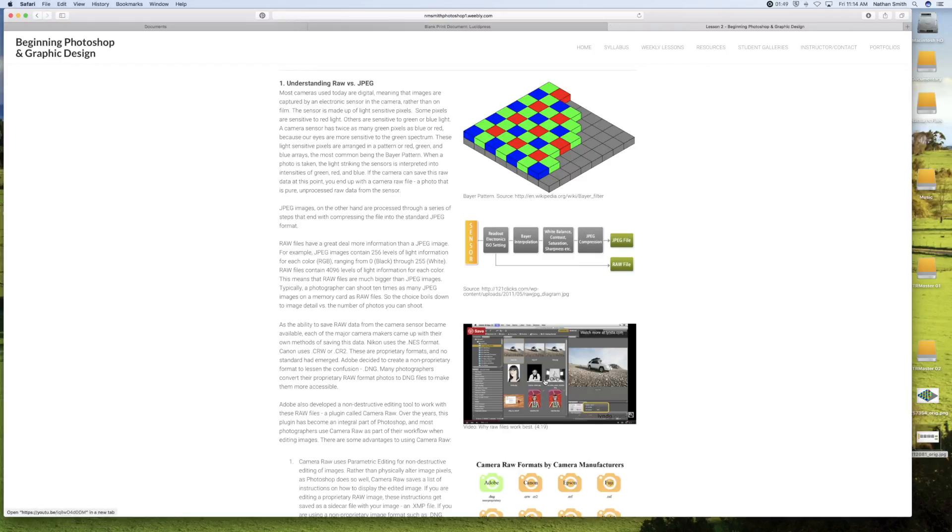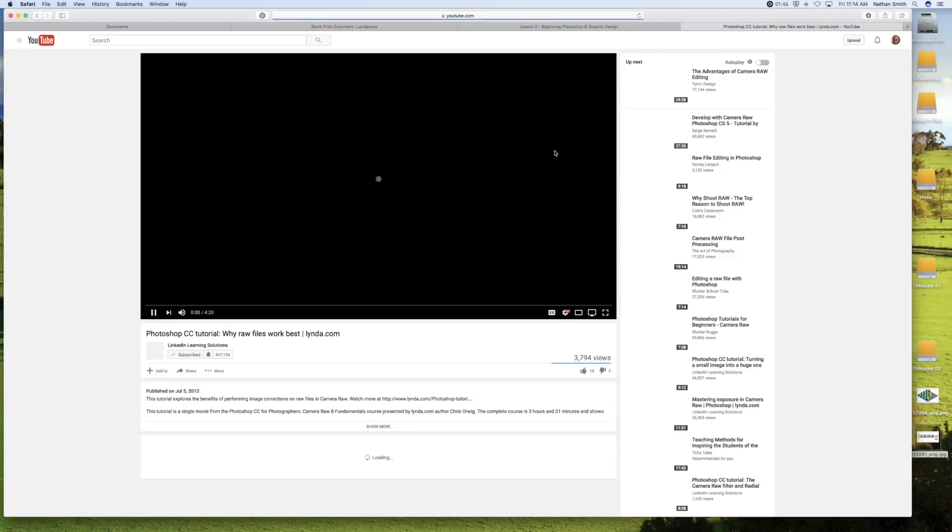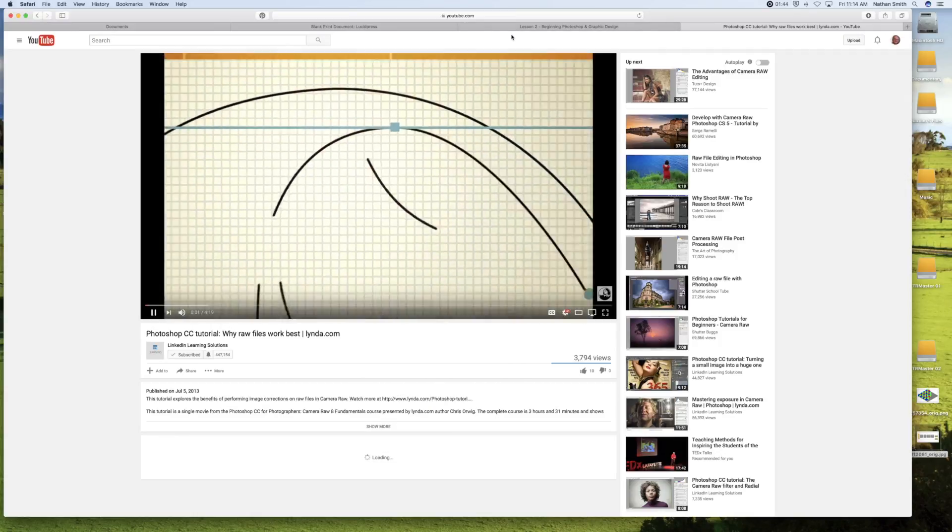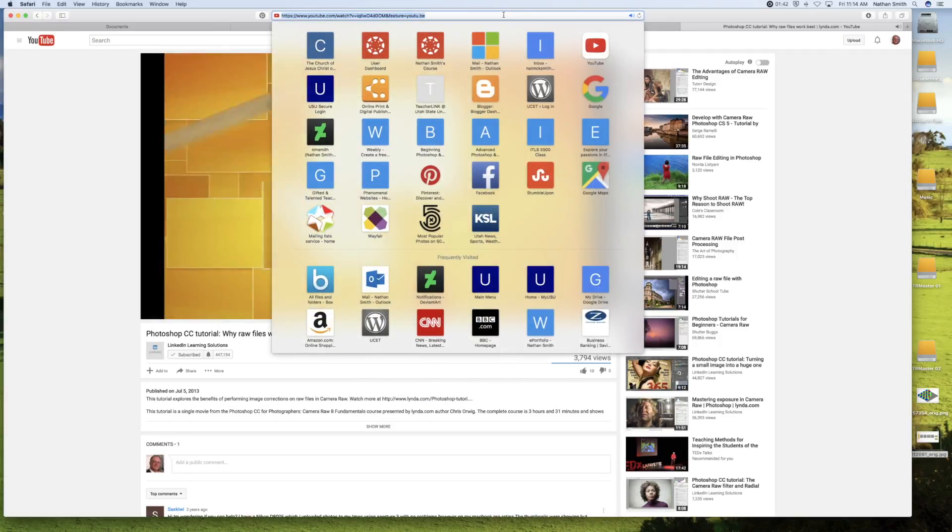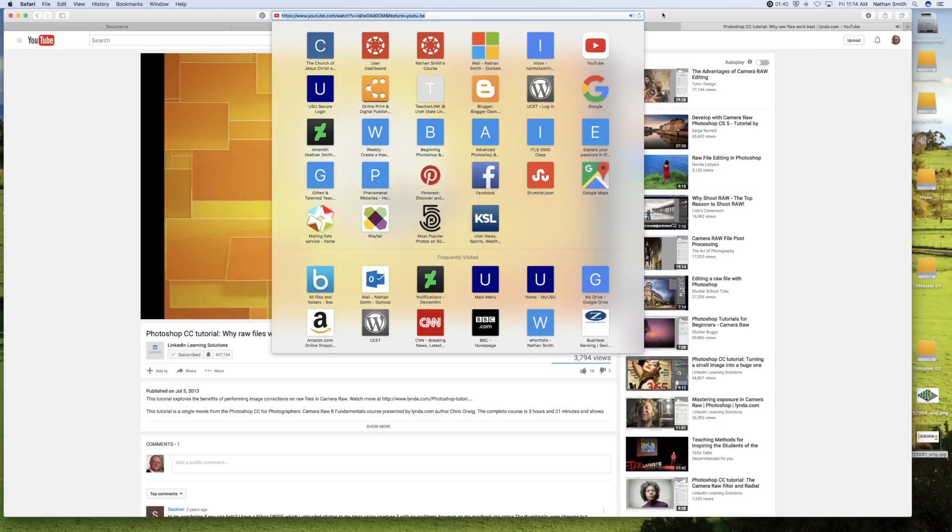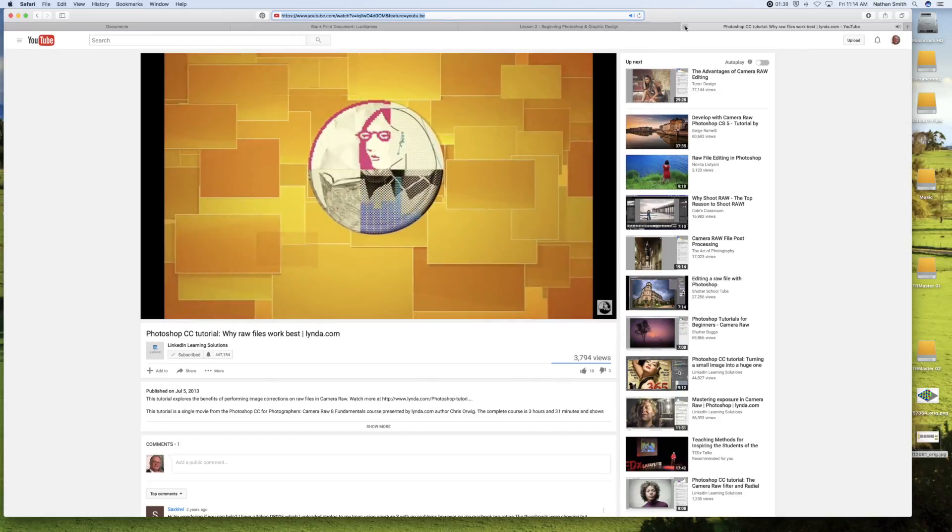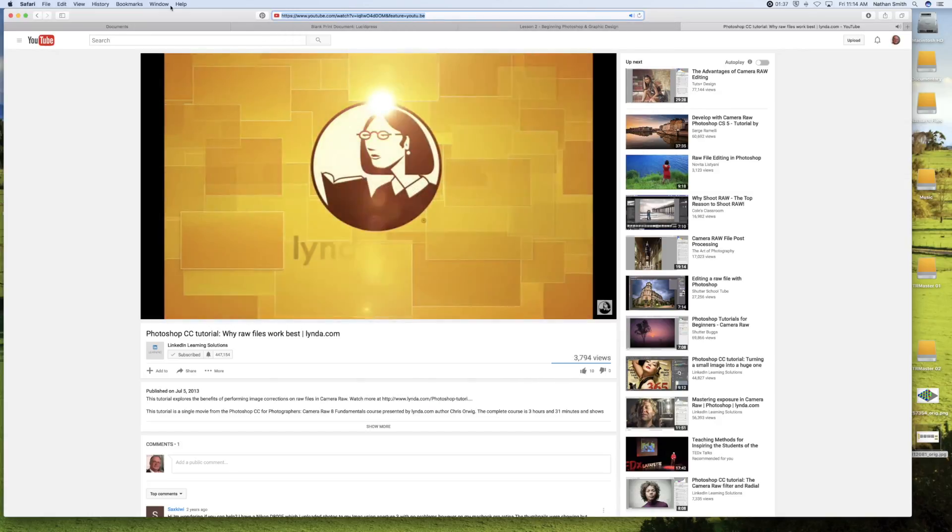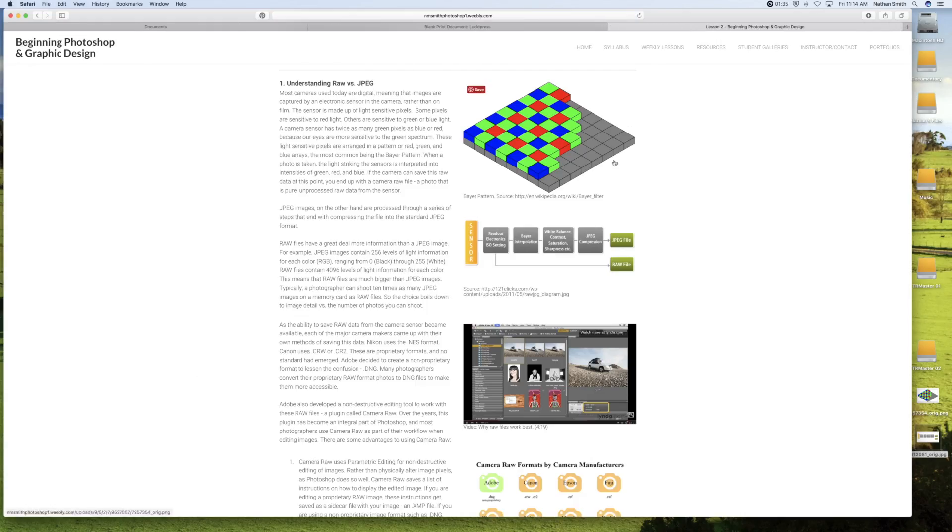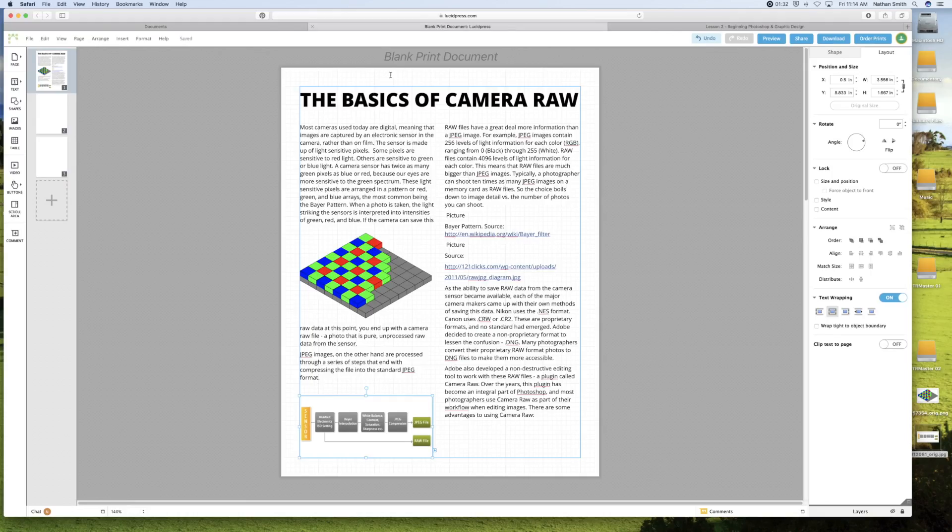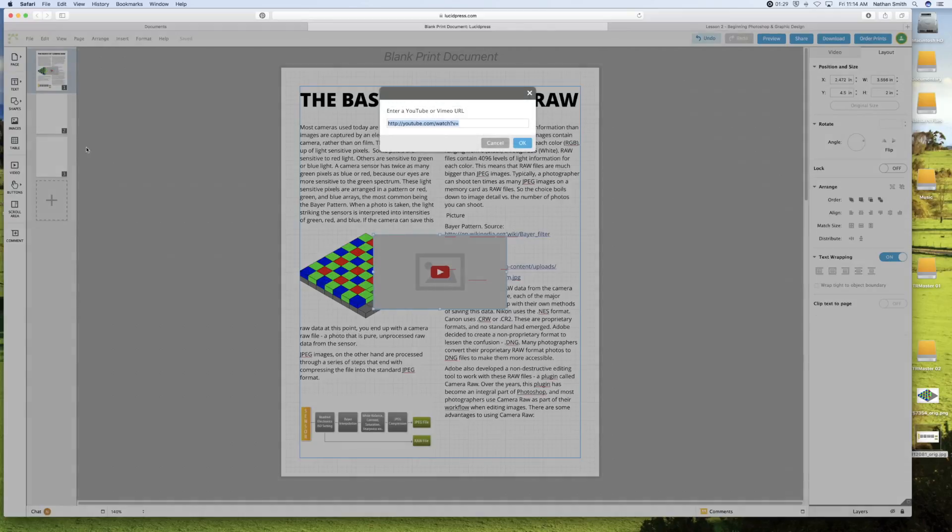Here I've got a video. So I'm going to go to the video. And copy its URL. Come back in. And I'll click on video.